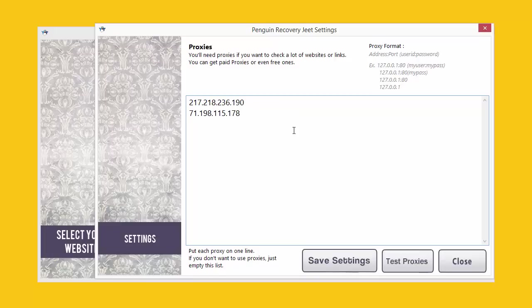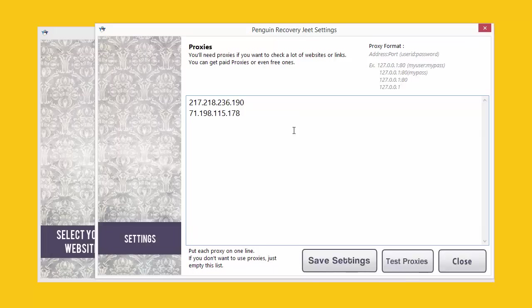So if you put in a proxy that doesn't work and save it without testing, that will be a problem because Penguin Recovery Jeet will not be able to get the data that it needs as it will be accepting the bad proxy and trying to communicate with the website, with Google or any other website through the bad proxy and it won't be getting the data. The results that will be shown will not be correct. So make sure you put in valid proxies and test them. It's very important and I want to emphasize it.